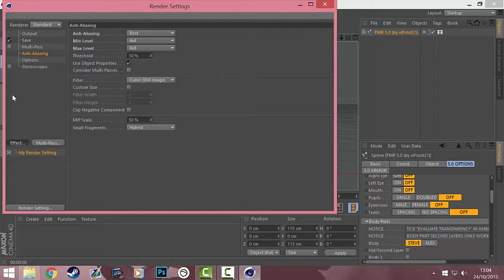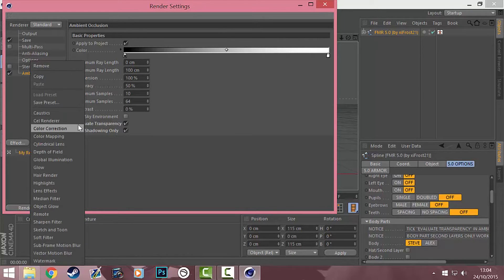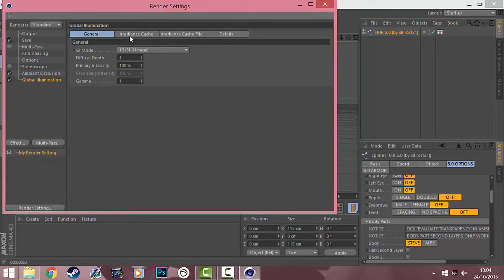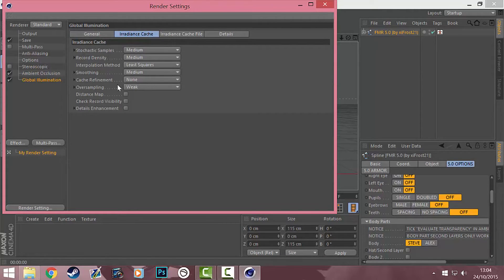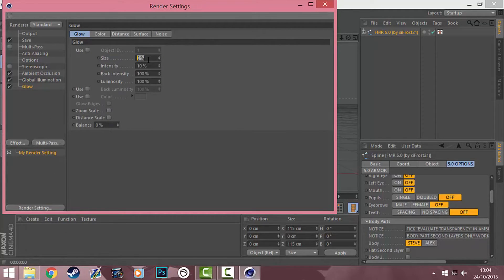Then we're going to go to Effect, Ambient Occlusion, and tick these two boxes at the bottom: evaluate transparency and self-shadowing only. Then go to Effect again and click on Global Illumination. Up in irradiance cache, go to oversampling and put it to medium. We're also going to go to Effect, Glow — I preferably have this on 4-5%, with size on 5% right now.